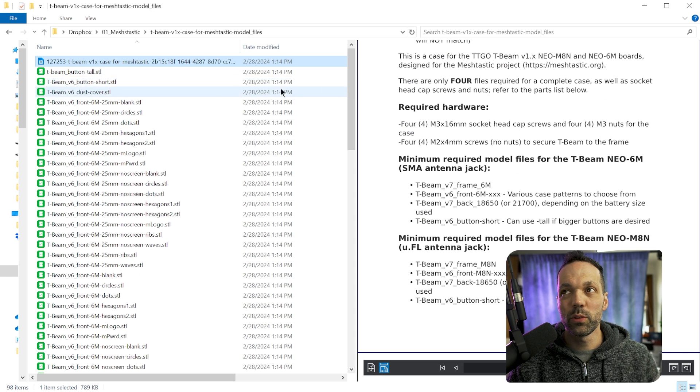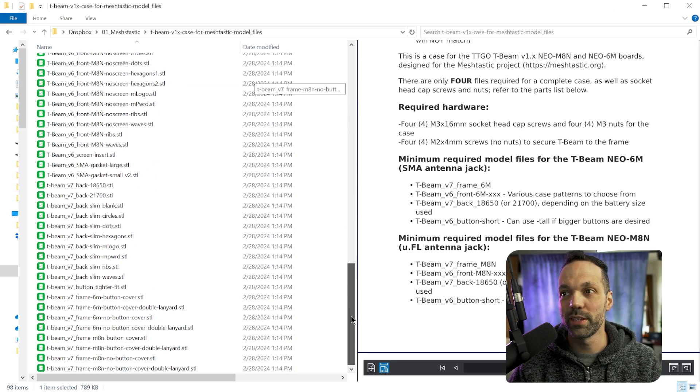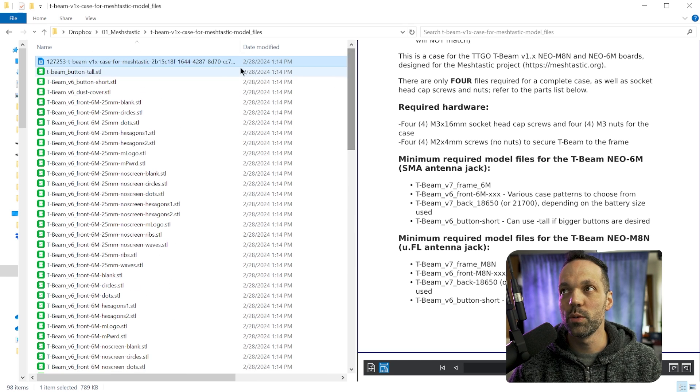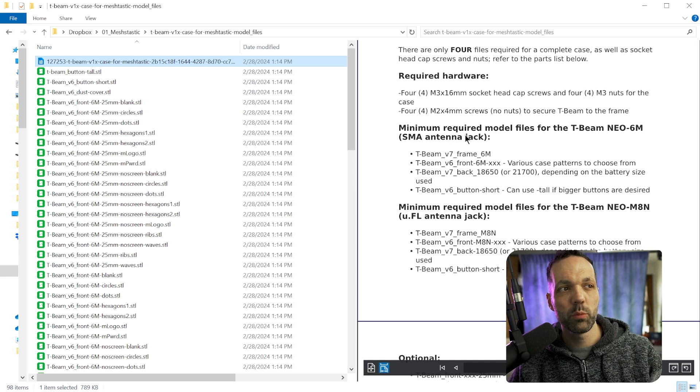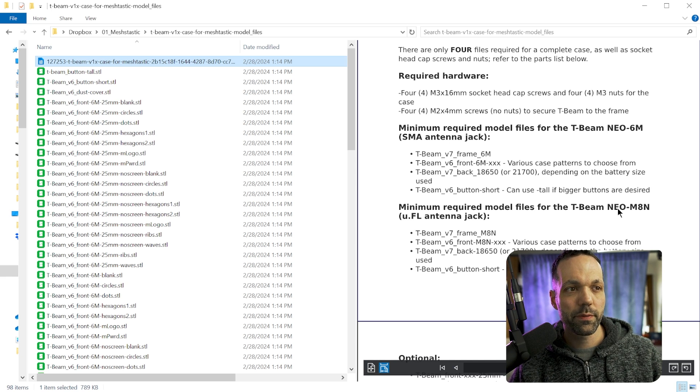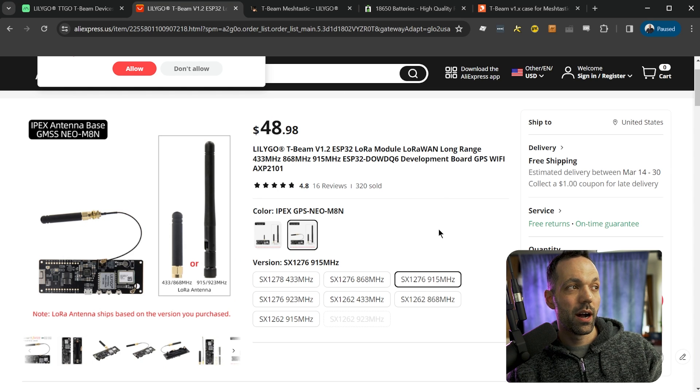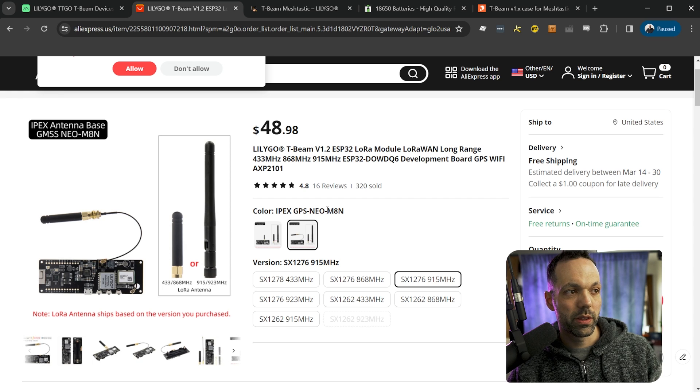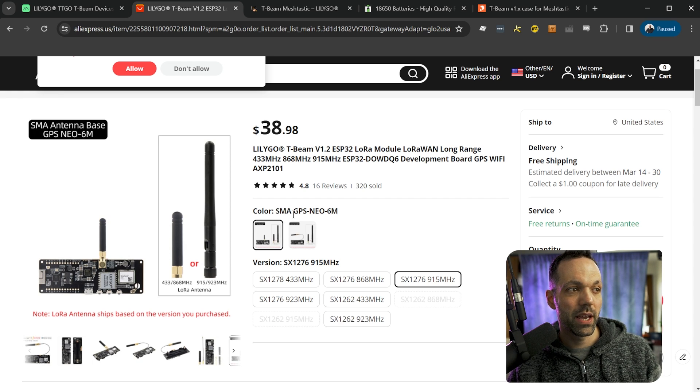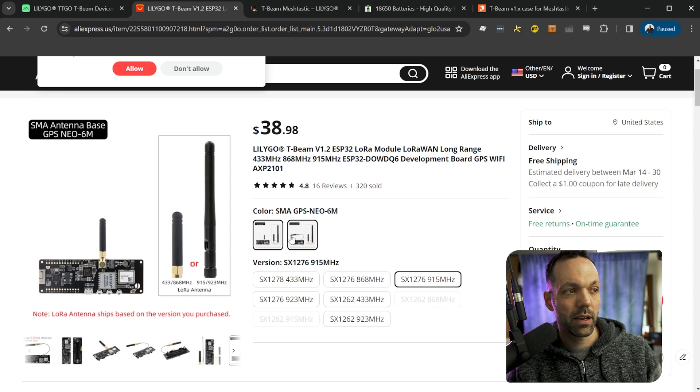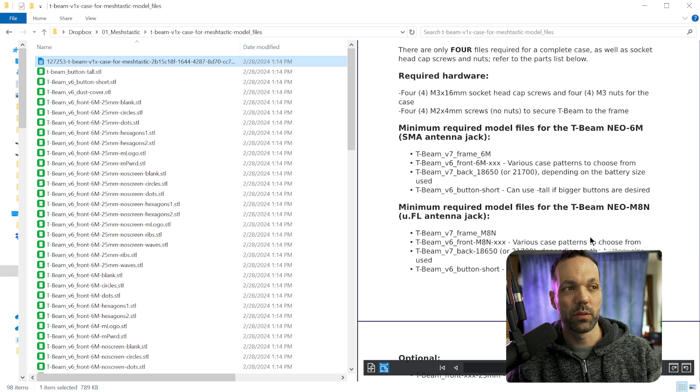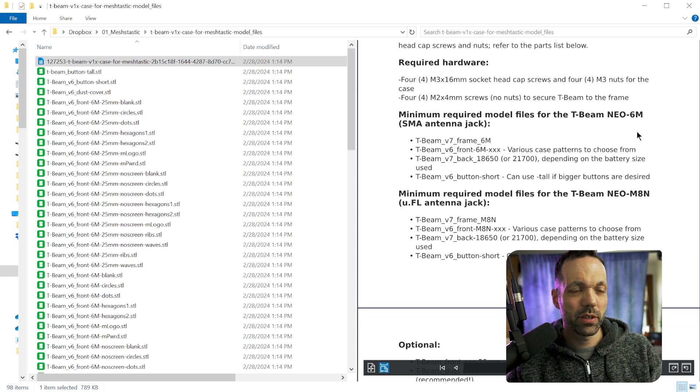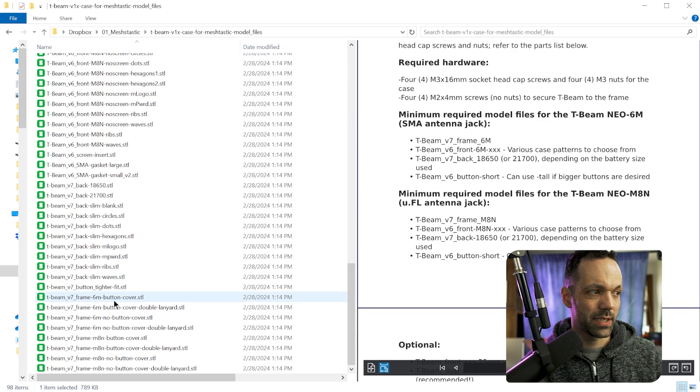But when you download and unzip the files, you're going to be overwhelmed because there's literally like a hundred different files in here. So it can be a little confusing. So what you need to do is go to the PDF, just scroll down until you get to the minimum required model files. There's two different variations like we went over when we were looking at the radio on AliExpress. So you have the IPEX version with the M8N GPS module, and you have the SMA version with the 6M GPS module. So depending on which one you choose, you're going to want to print out a different set of models. So I went with the 6M version. So I need to scroll down to the T-Beam V7 frame 6M.